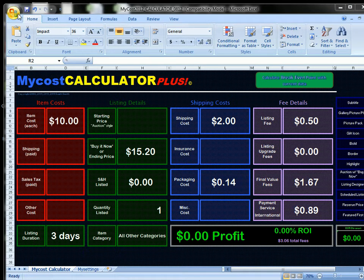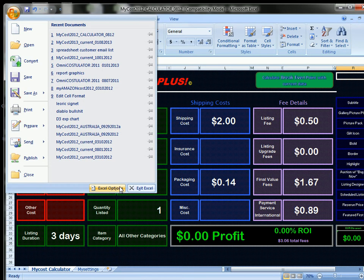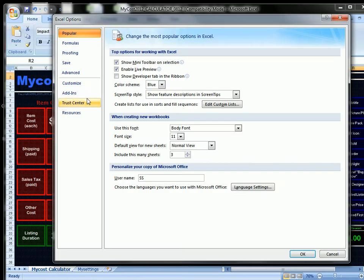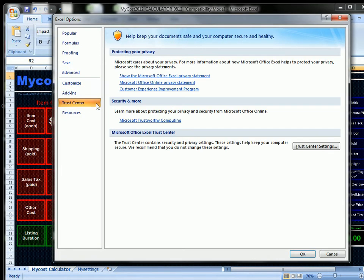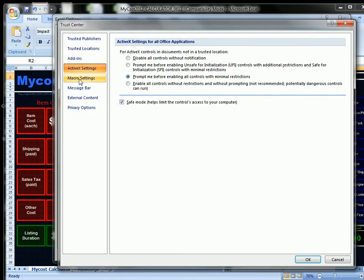Click the top left Microsoft Office button. Select Excel Options. Select Trust Center. Trust Center Settings. Select Macro Settings. And click the radio button for Enable All Macros.